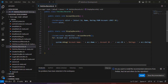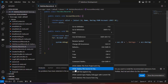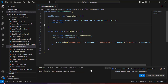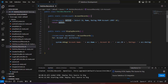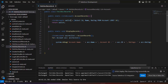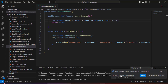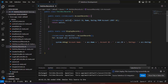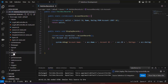Now we need to deploy this code to the Salesforce org. Right-click on the code editor and select 'Deploy This Source to Org' — this deploys the code from VS Code to the Salesforce org. Click on it and you will see 'Deploy This Source to Org Successfully Ran'.